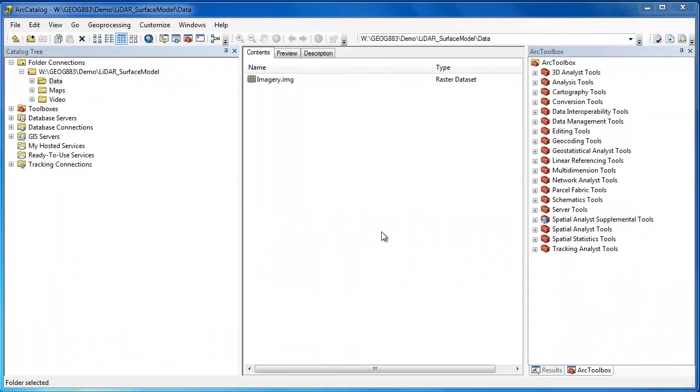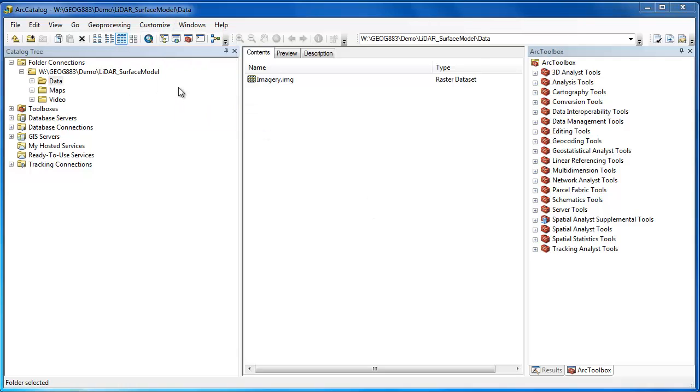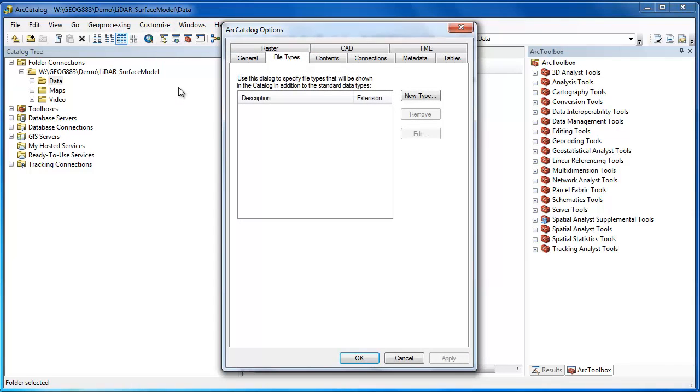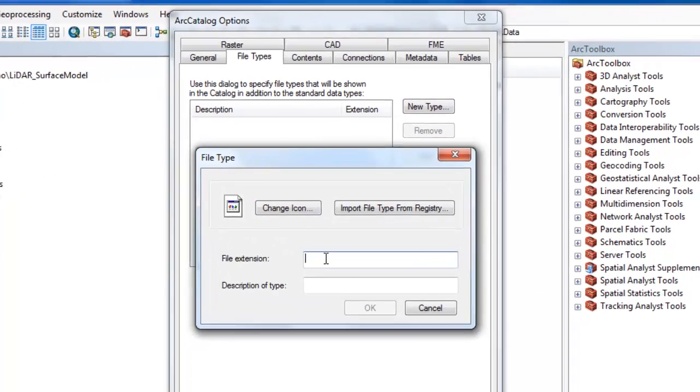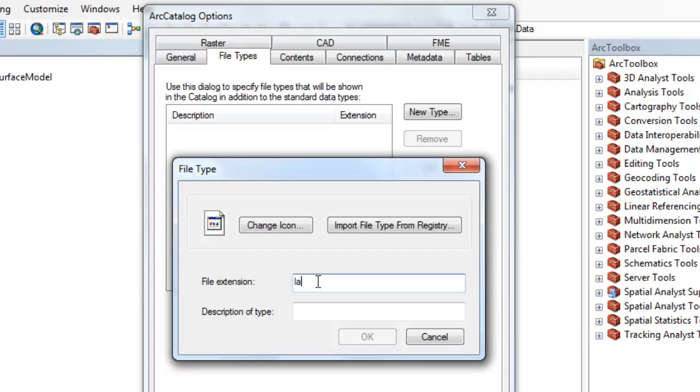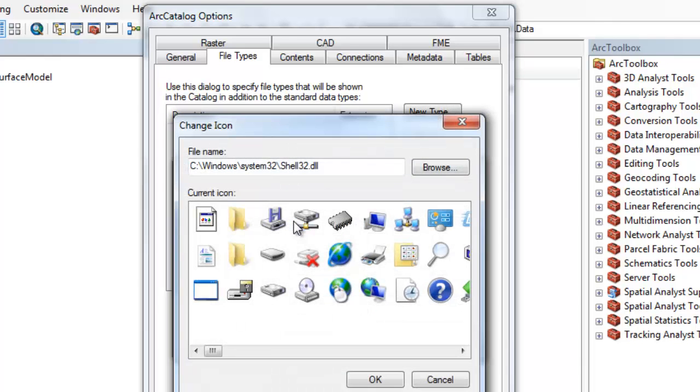One of the confusing things about ArcGIS is that LAS files do not show up automatically in Arc Catalog, so under Customize Arc Catalog Options we can go into the Files type and add the ability to view LAS files within Arc Catalog. In the File Type window simply enter the file extension, you don't need the dot before the LAS, give a description, and then finally choose one of the fancy icons you have in your Windows system folder.